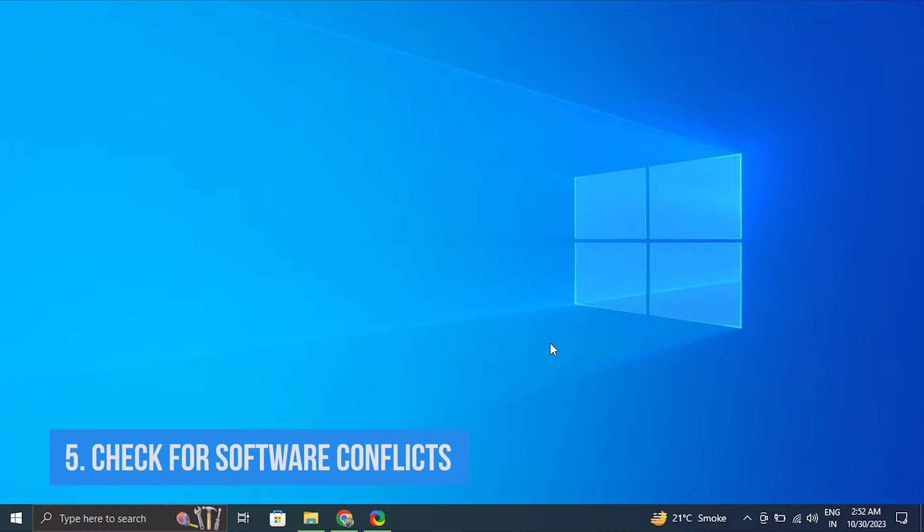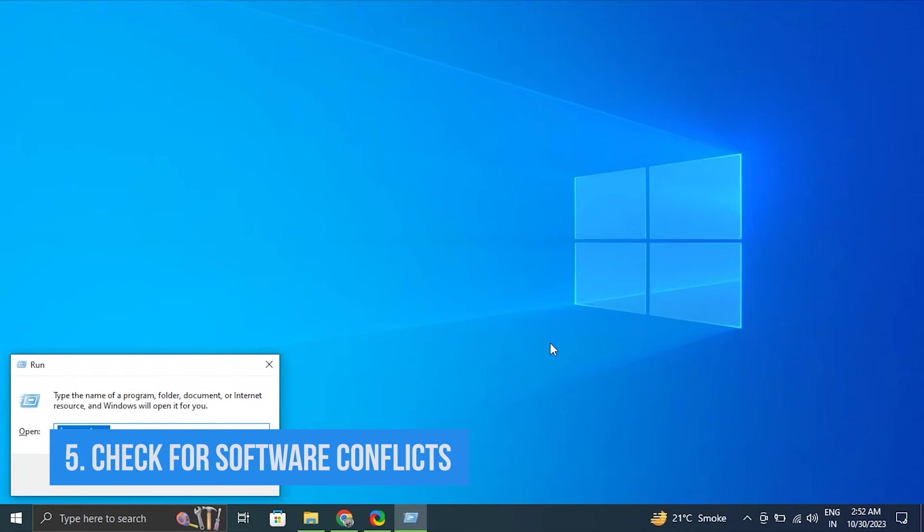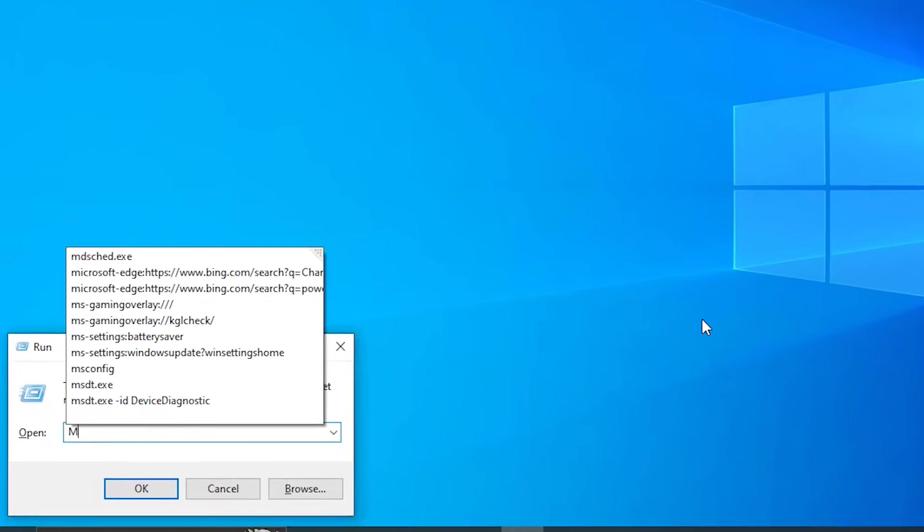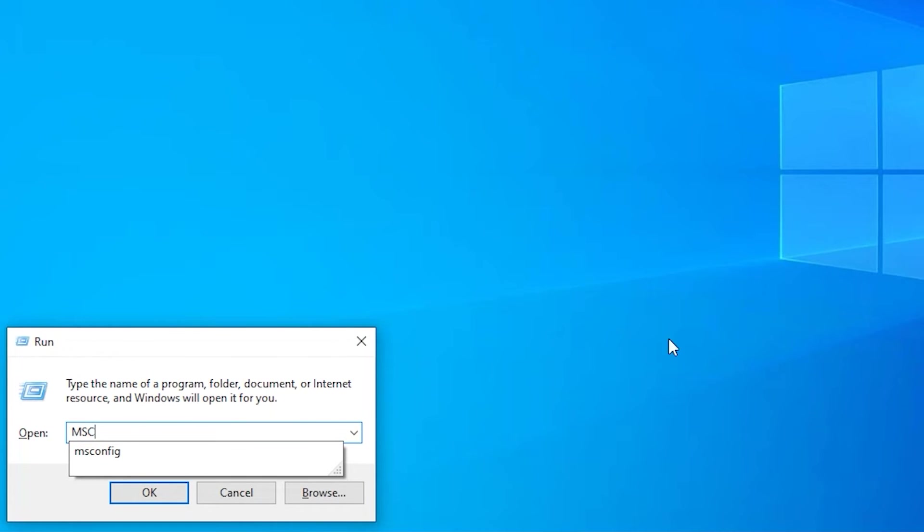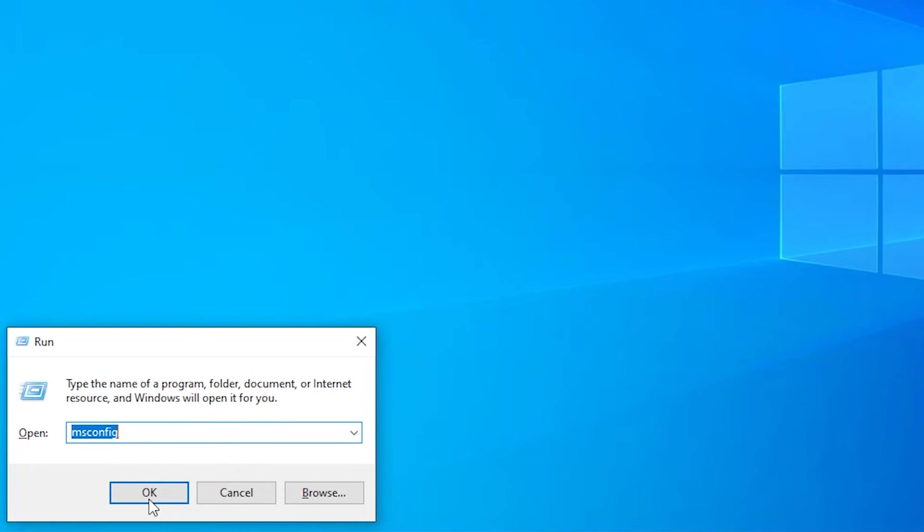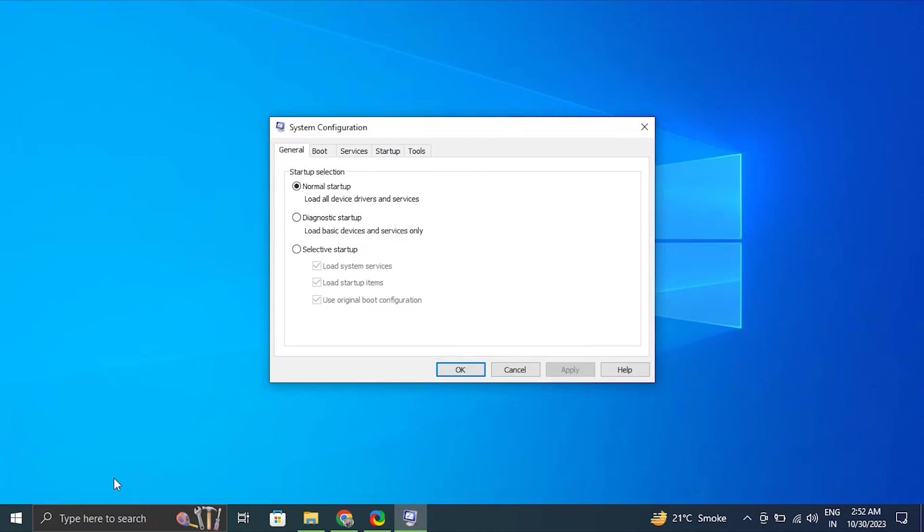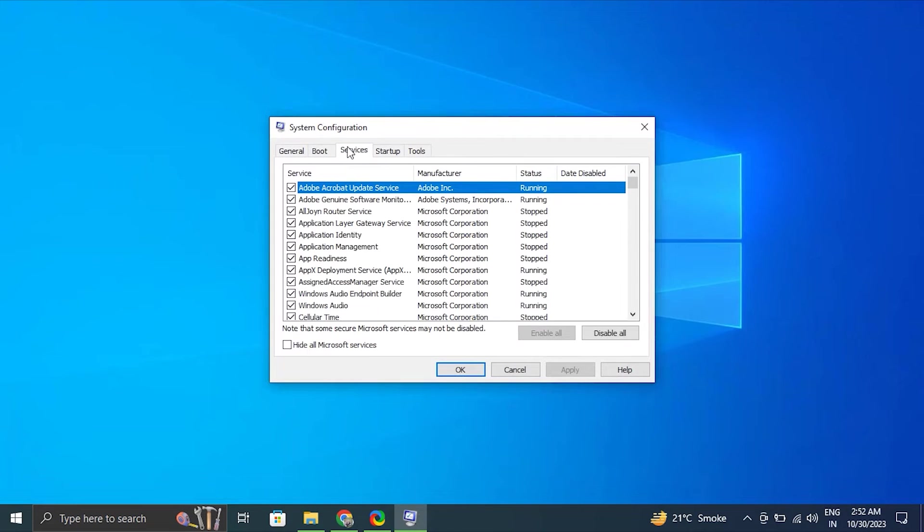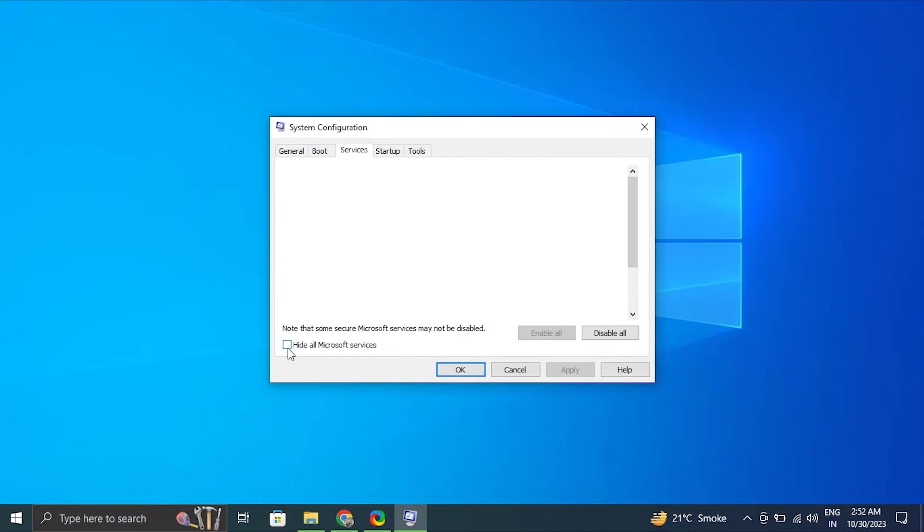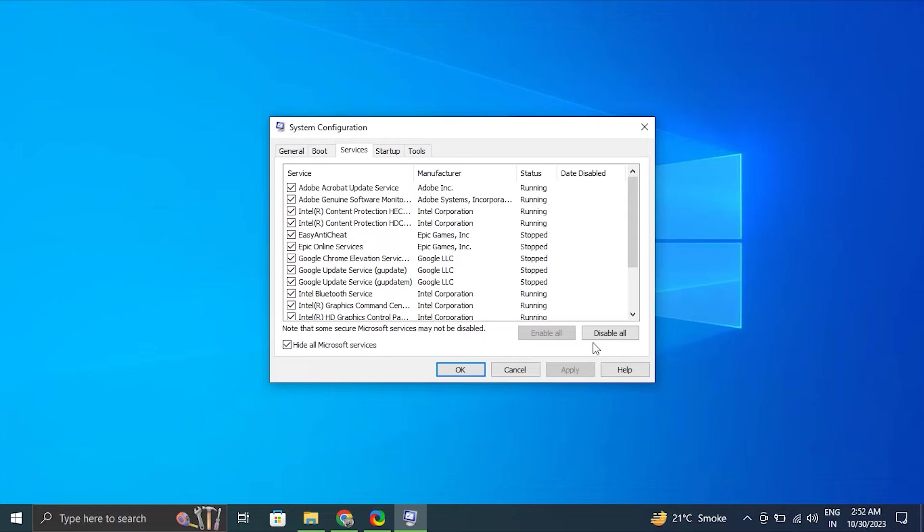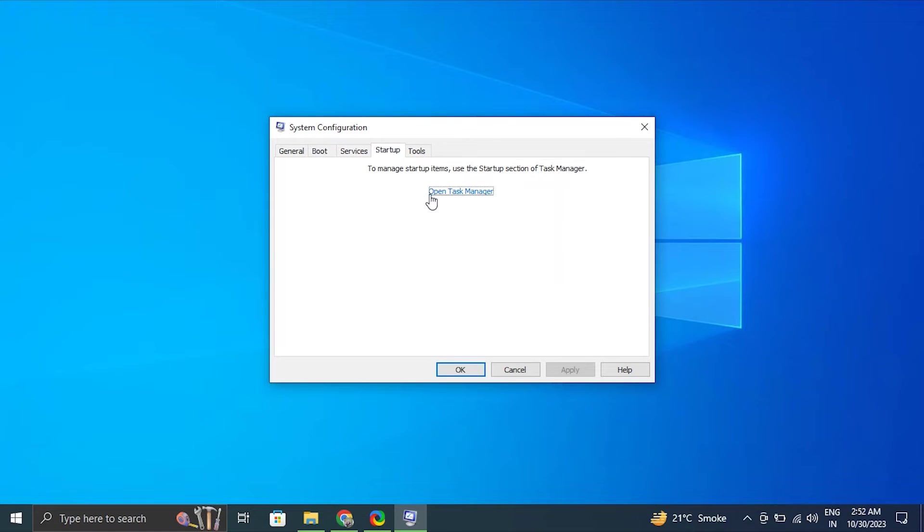Number five: Check for software conflicts. For this, press Windows plus R key. Type msconfig and press enter. In the system configuration window, go to the services tab. From there, check hide all Microsoft services and click disable all button.